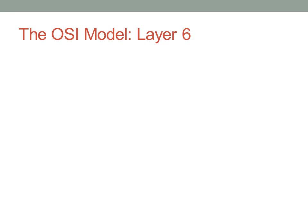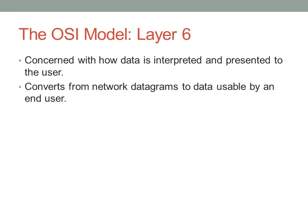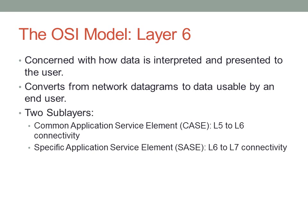Layer six of the OSI model is concerned with taking data that is raw binary input and making it make sense to the end user. This is concerned with data interpretation to the user. At layer six, we're going from network datagrams to something that makes sense to the user, usable by the operating system and eventually the user. There are two sub-layers to this. One takes the binary bits and assembles them into something that means something to the computer, the operating system. The second one goes from something usable by the operating system to something usable by the end user.